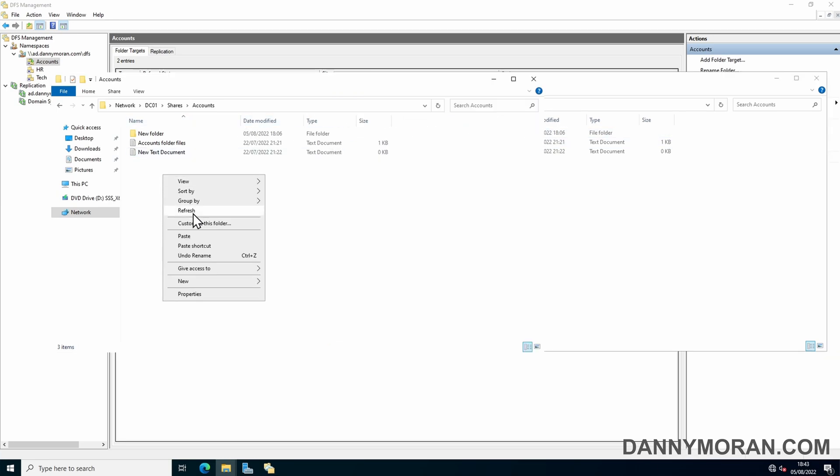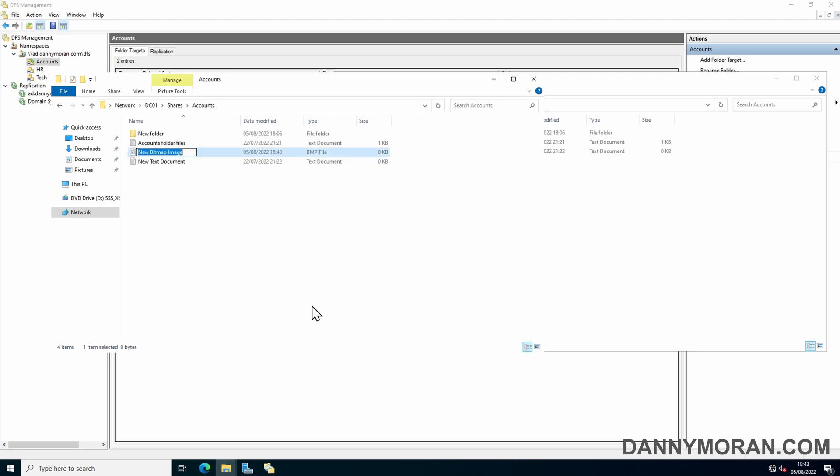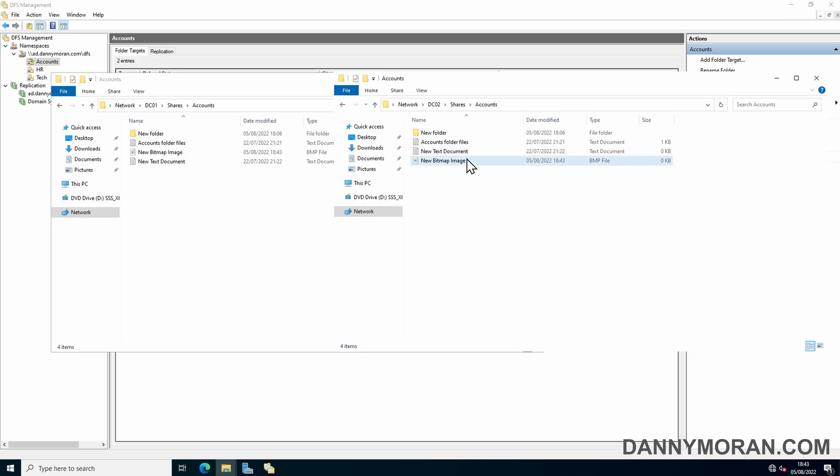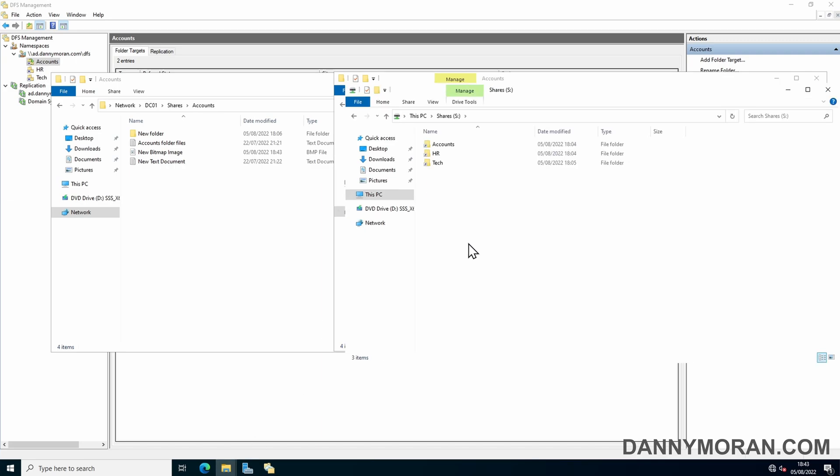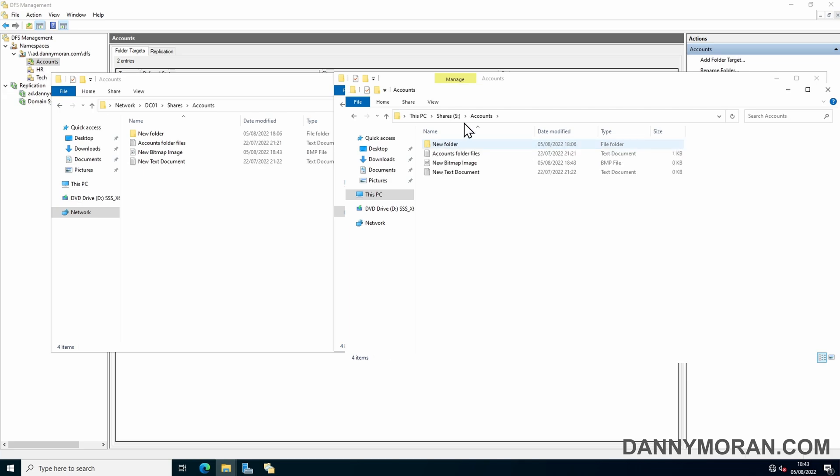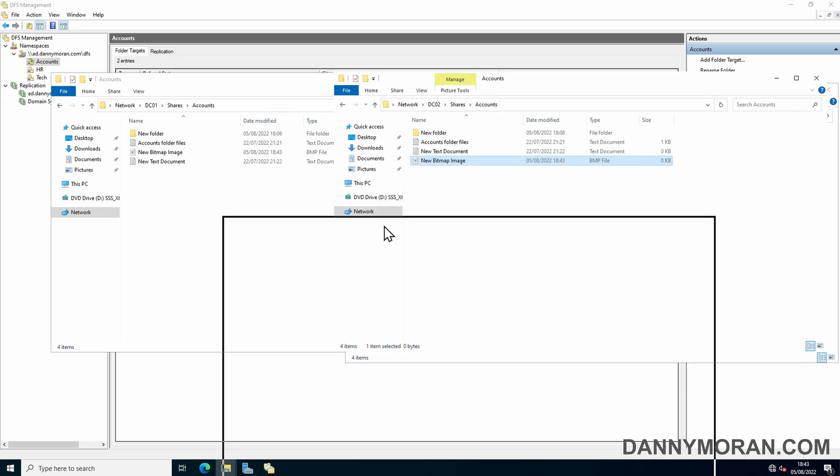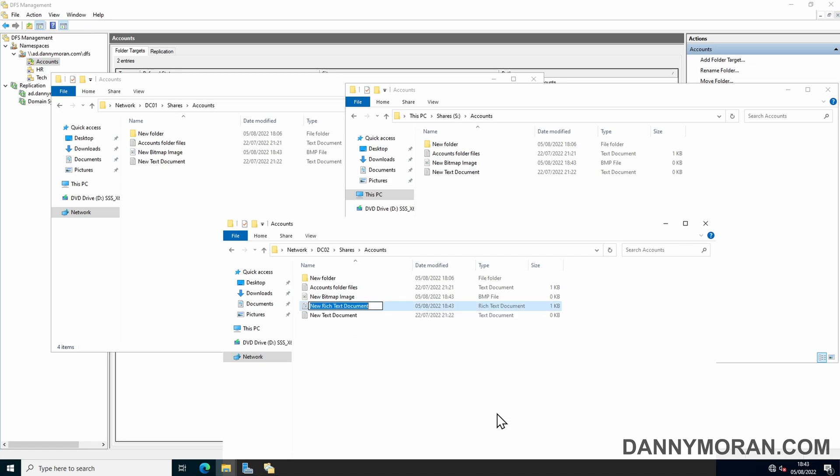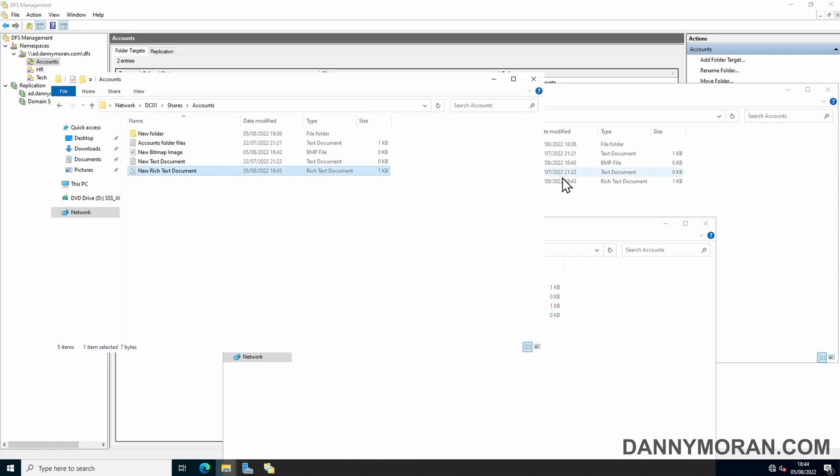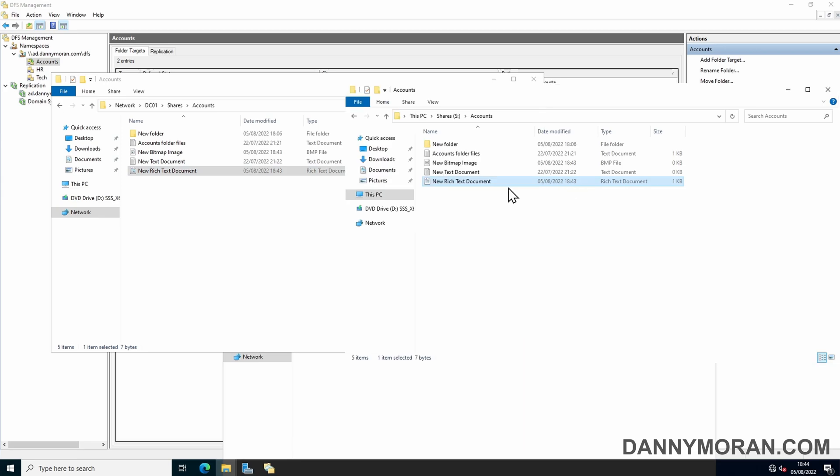If you create files in DC01, we'll just do a blank bitmap image, we can see that instantly moved it to DC02 and replicated it across. That's the same for if you open the share and go through the DFS share. We can still see the same. If I create a new file within here, let's do a rich text document, it should appear in both DC01 and the DC02 window at the same time or very close to it. So we'll do a new text document and there we go, it's appeared in both.